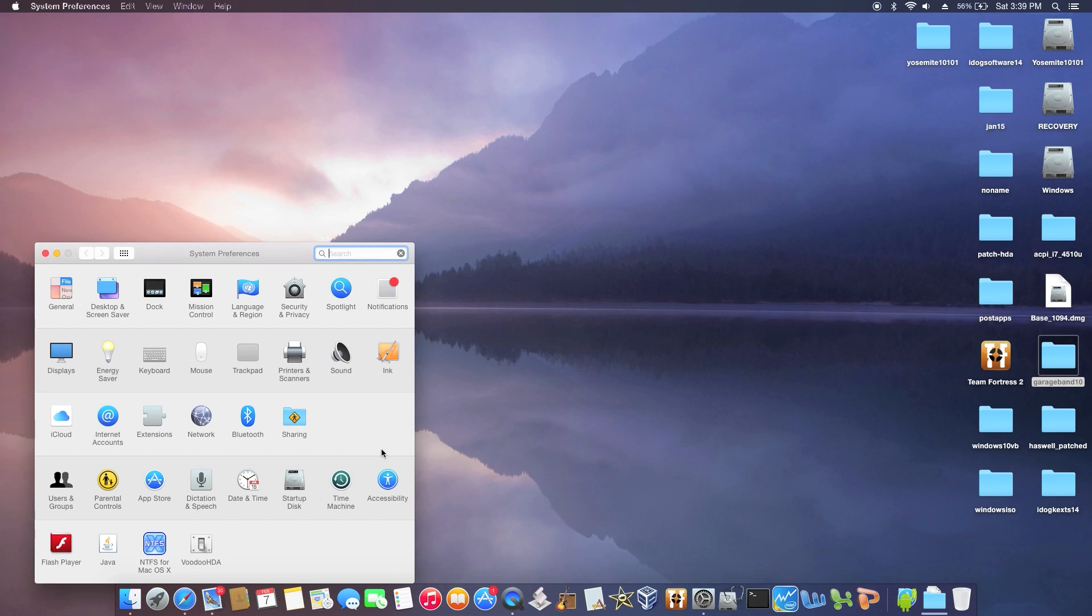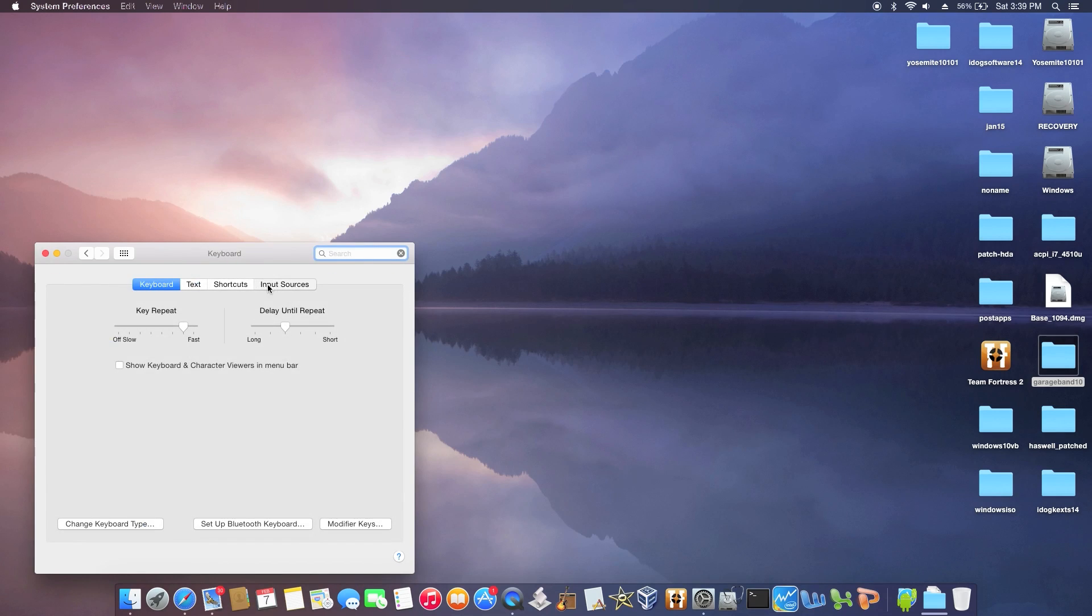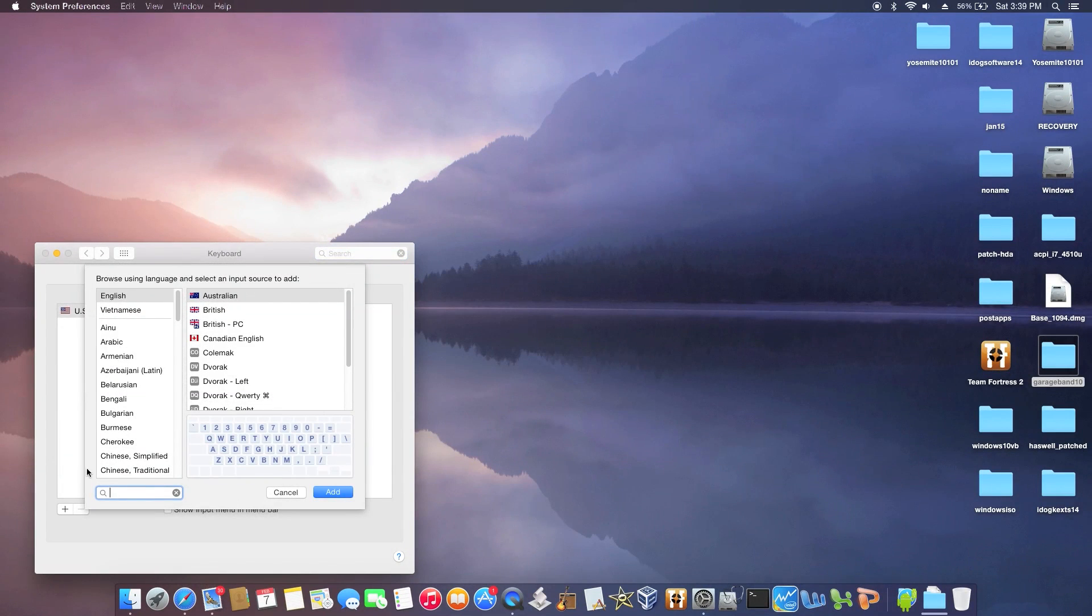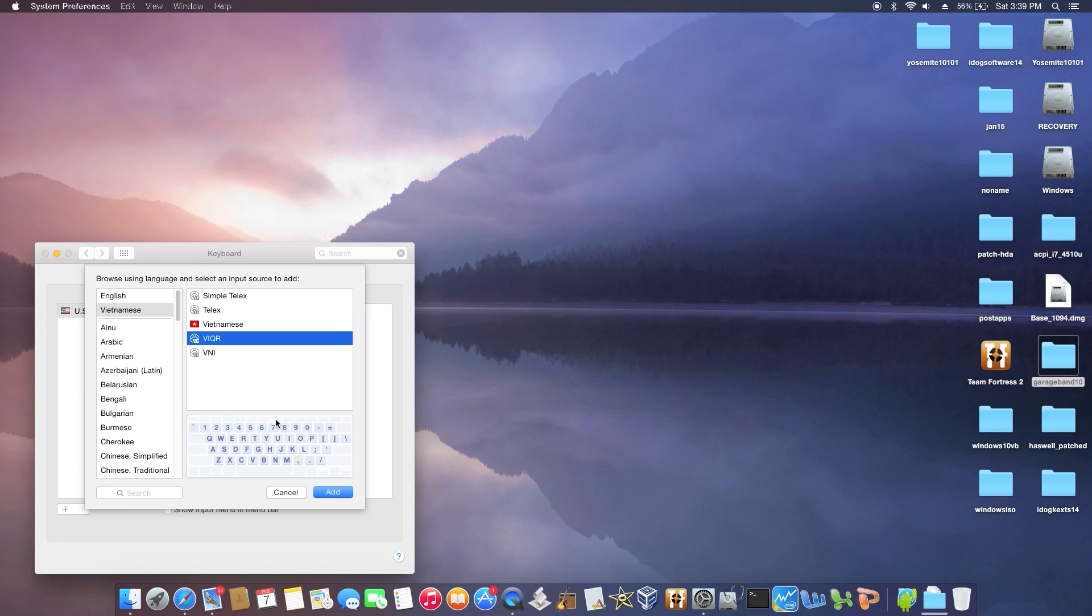I tried them all and I think this one is the best input source. I want to add Vietnamese VIQR.